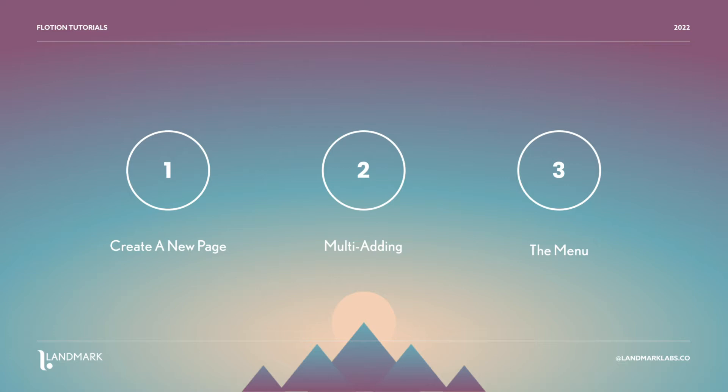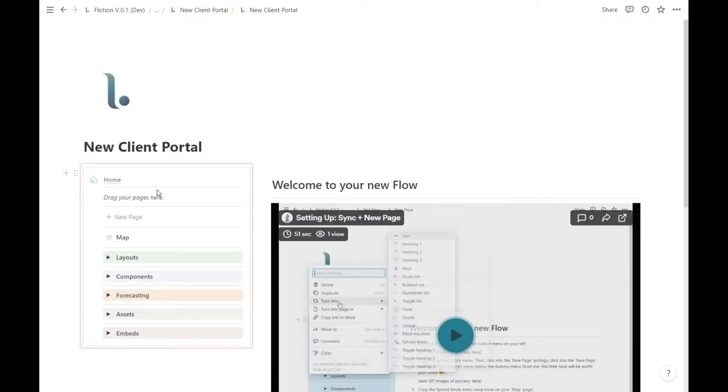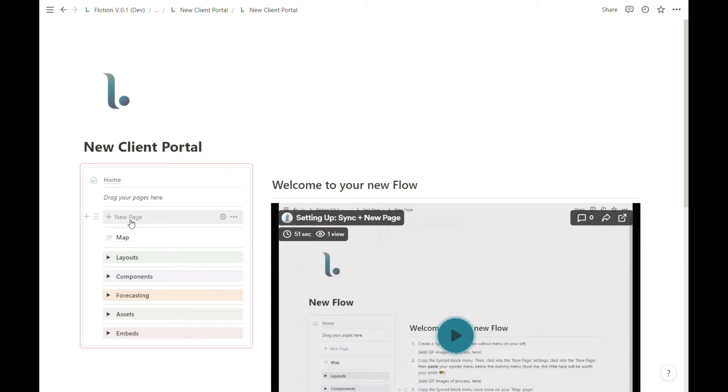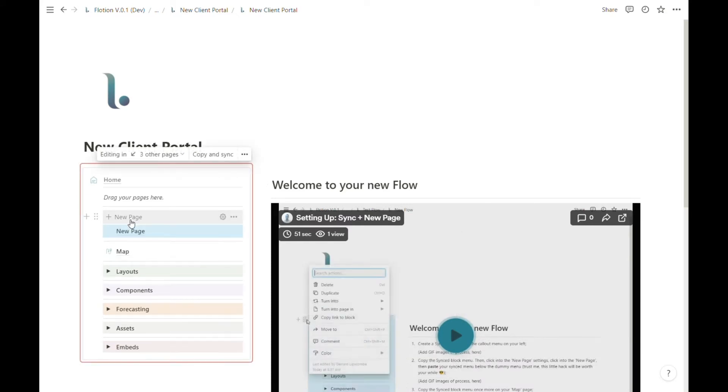So that you can stay organized and on track as you're building out your workspaces. Creating a new page inside of a flow is really as simple as hitting this new page template button.